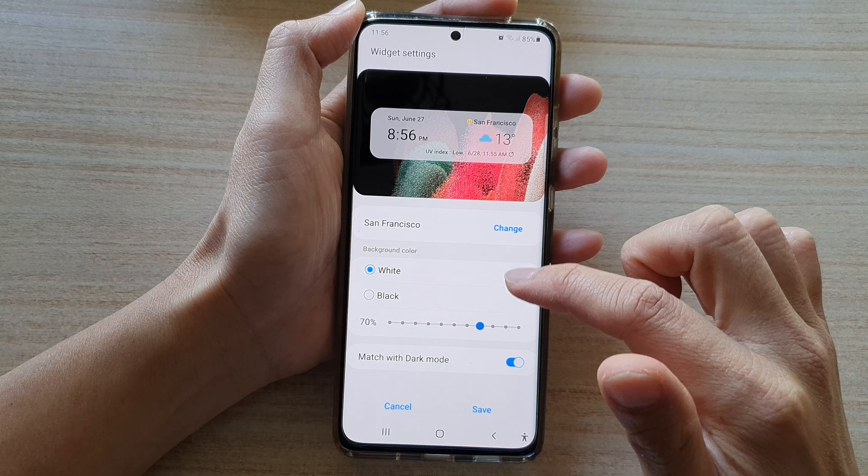You can also touch and hold the widget, then tap on Settings. Here you can change the background transparency, change the background to black or white, turn on match with dark mode, or change the city by tapping the Change button. Once happy with the changes, tap Save.